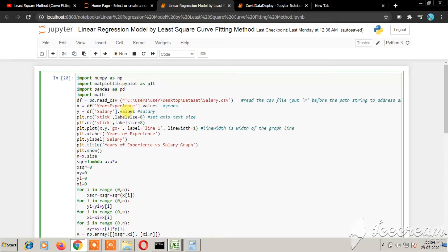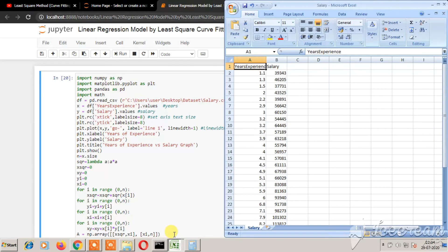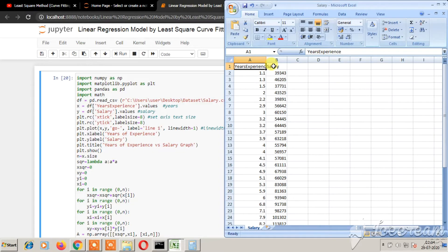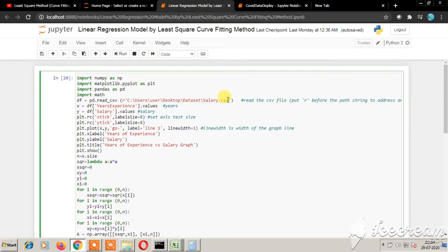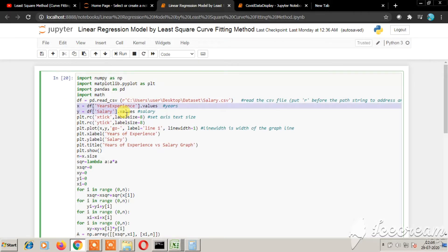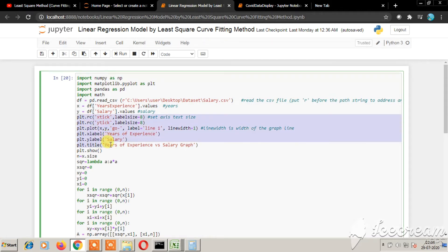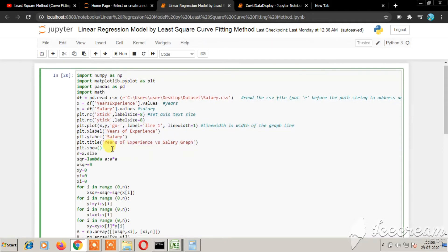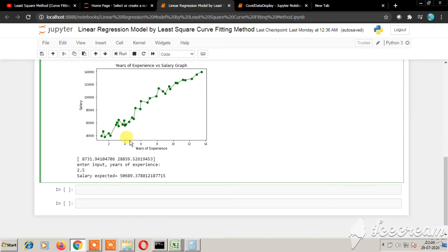Initially, I have used a dataset, salary.csv. Here you have years of experience versus salary. I have imported the CSV, then taken the years of experience column into one array and the salary into another array. This section of code will plot the graph of years of experience versus salary as you can see here.